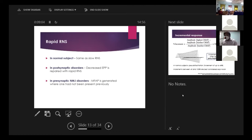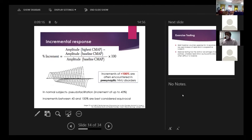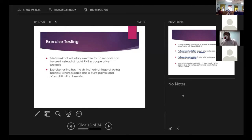Rapid RNS is most important for diagnosing pre-synaptic disorders such as LEMS, where the baseline CMAP is very low and rapid RNS produces an incremental response. Increment = (highest CMAP − baseline CMAP) / baseline CMAP × 100. An increment of more than 100% is significant for pre-synaptic NMJ disorders. In normal subjects, pseudo-facilitation may reach up to 40%; 40–100% is considered equivocal. Note that slow RNS also produces a decremental response in pre-synaptic disorders; it is the rapid RNS that differentiates between the two.